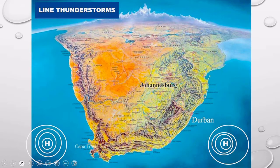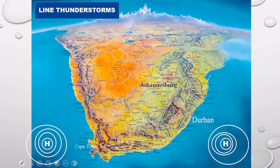What you must note first is the topic itself: line thunderstorms. By definition, these are severe weathers, particularly thunders and lightning, along a line over the interior of South Africa. Note that these will be over areas of instability. We are going to work on this using a diagrammatic presentation.